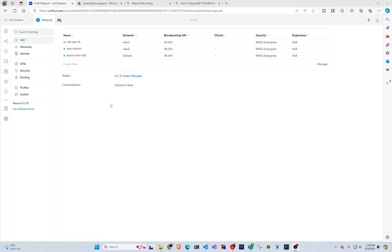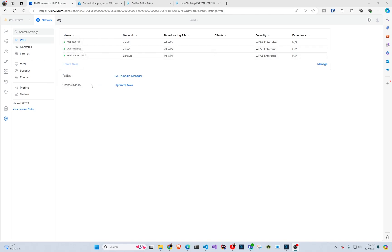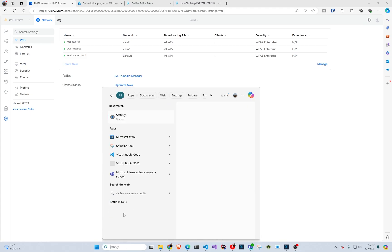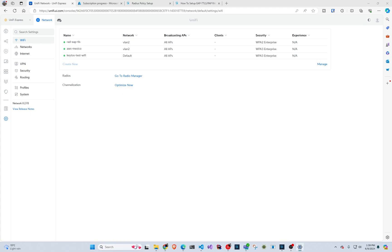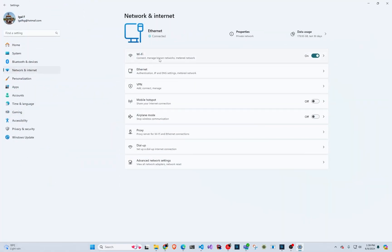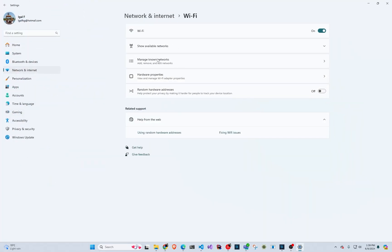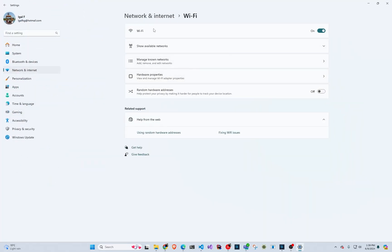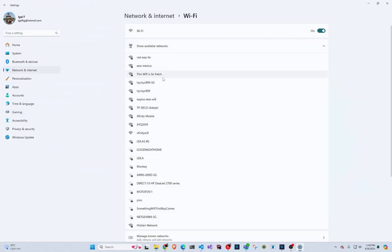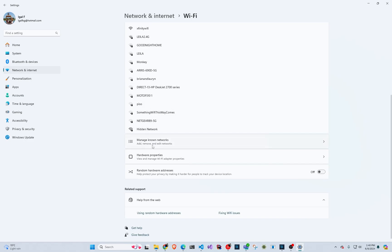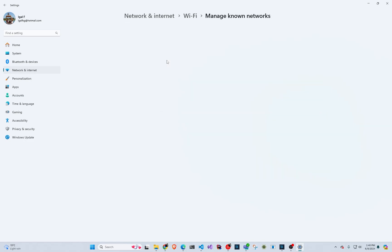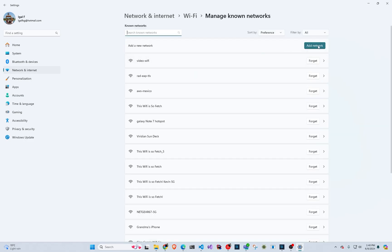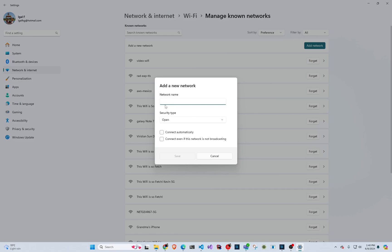So up until now, we have already done all the Wi-Fi connection to the radius server and all that stuff. Now to test it, as I said, we have to manually say that it's EAP TTLS. So for that in Windows, we're going to go to network settings. So settings, network, Wi-Fi, show available networks and manage known networks. And we're going to add a new network.